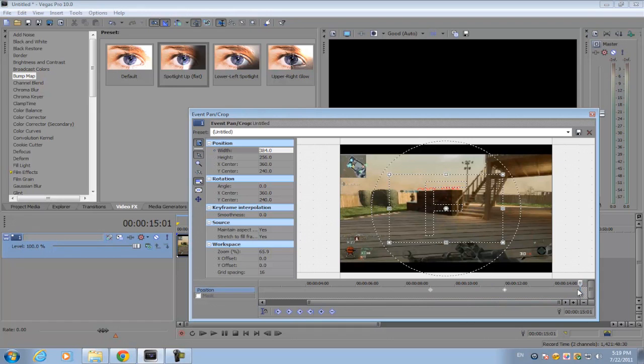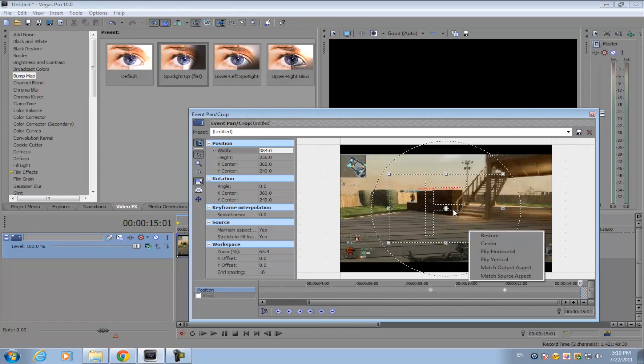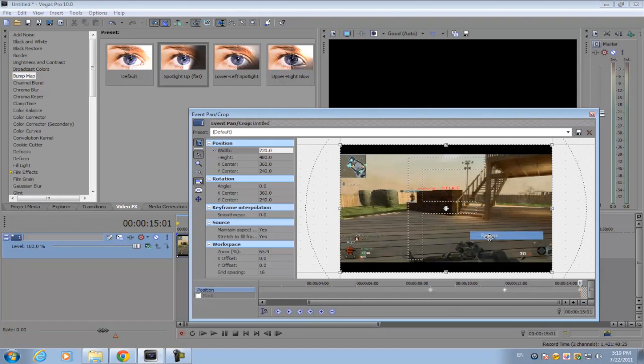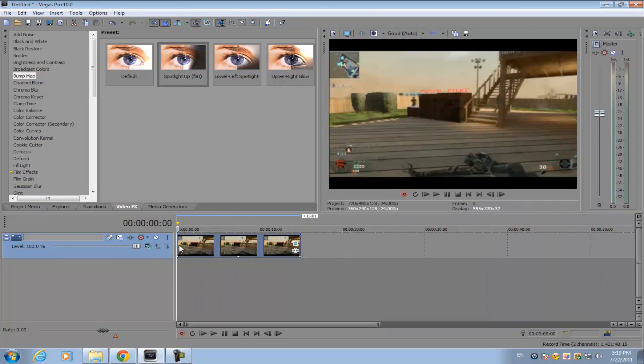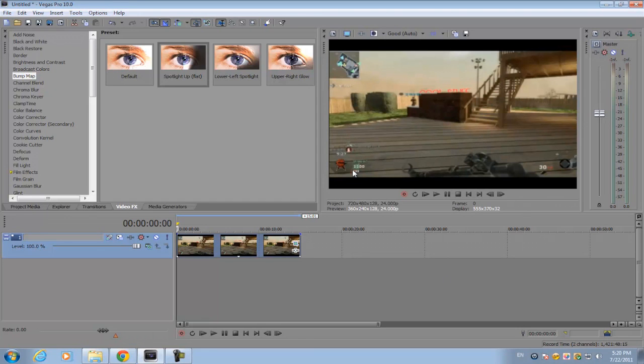After that, go forward about 12 seconds, set another keyframe, and then go to the way end of the crop timeline. Right-click on the crop area and click restore. I hope you guys like this tutorial. If it helps, please like this video, comment on it, and subscribe. I'll see you guys next time.